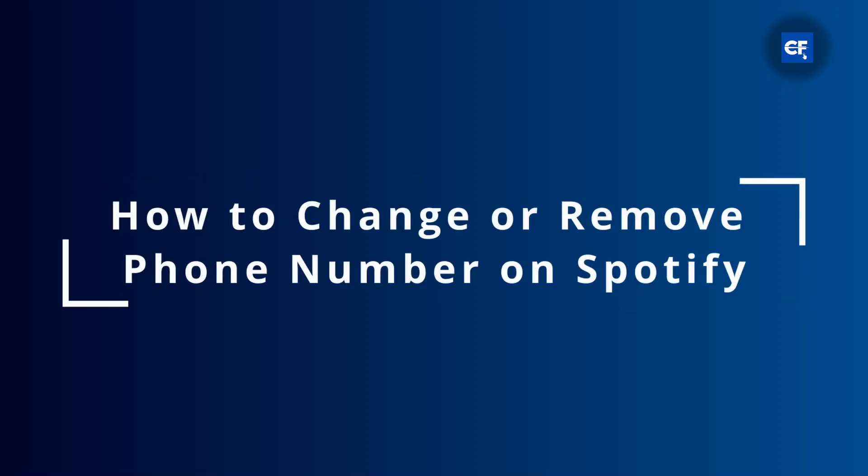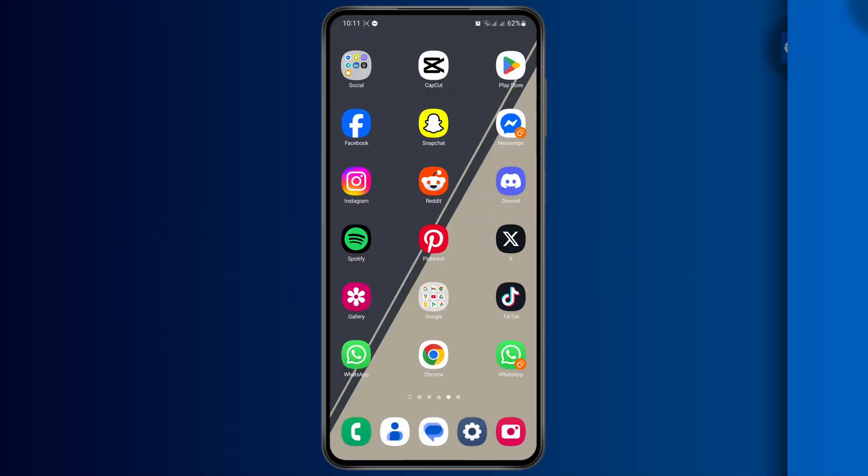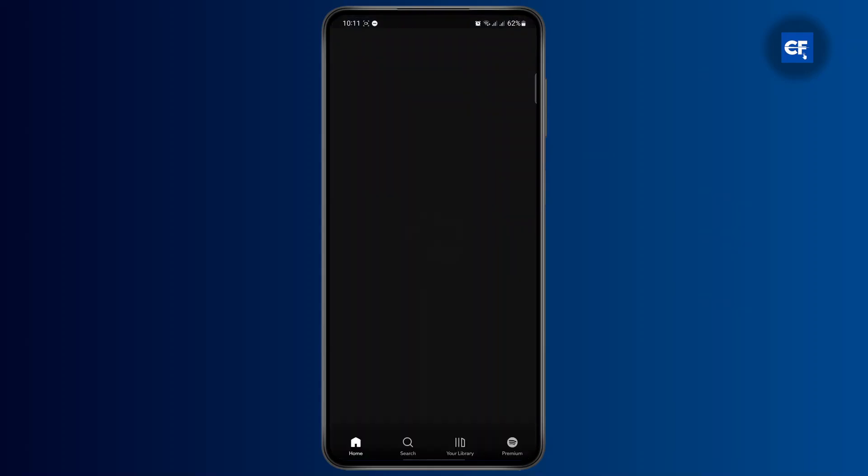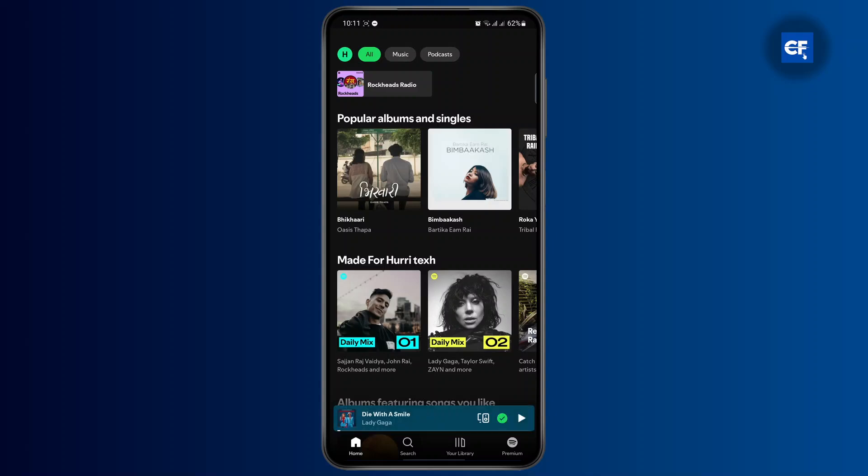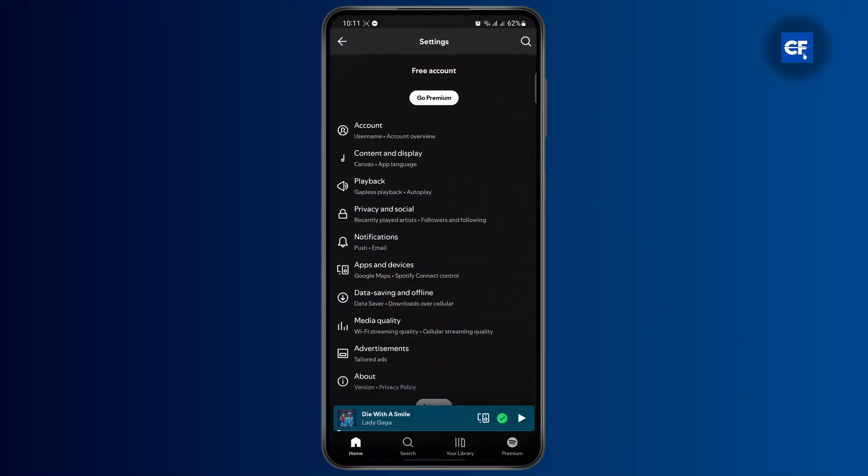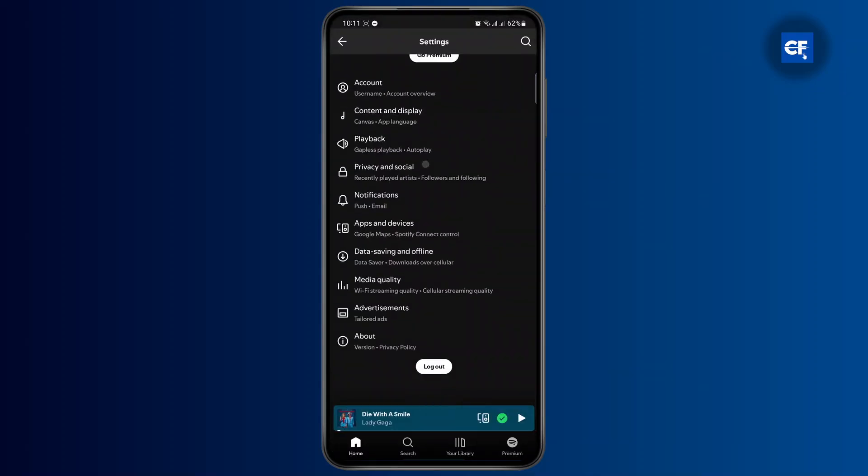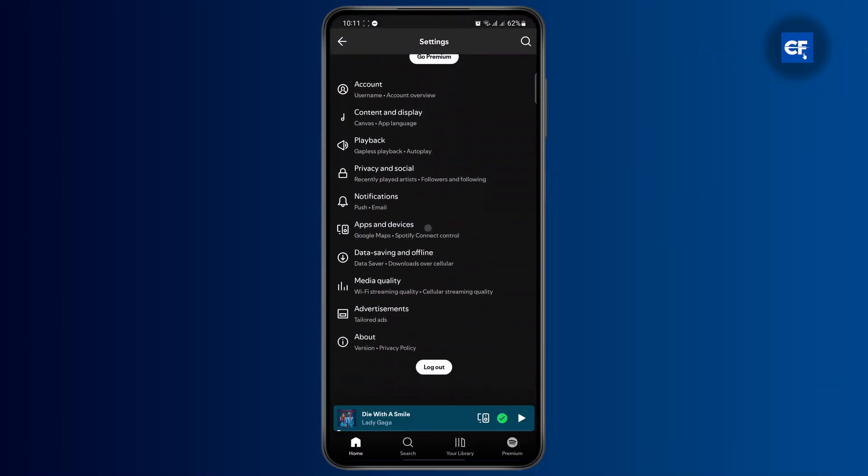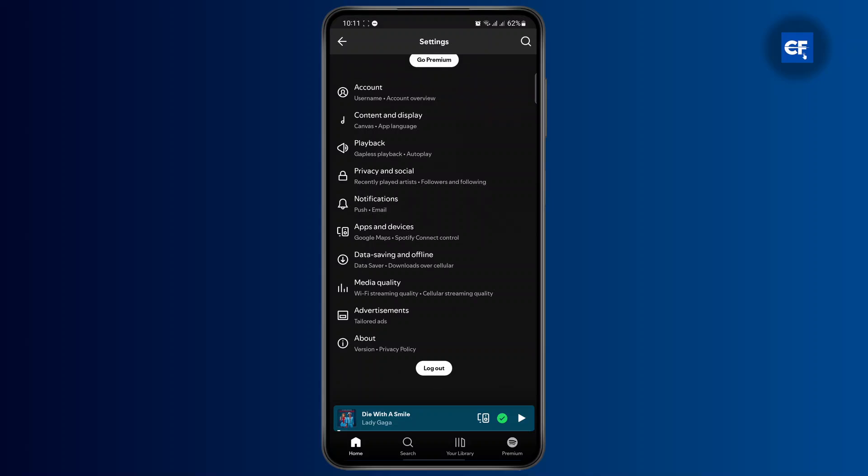How to change or remove a phone number on Spotify. If you want to change or remove your phone number, the first thing you need to know is that you cannot do this from your Spotify application because there is no option for it.